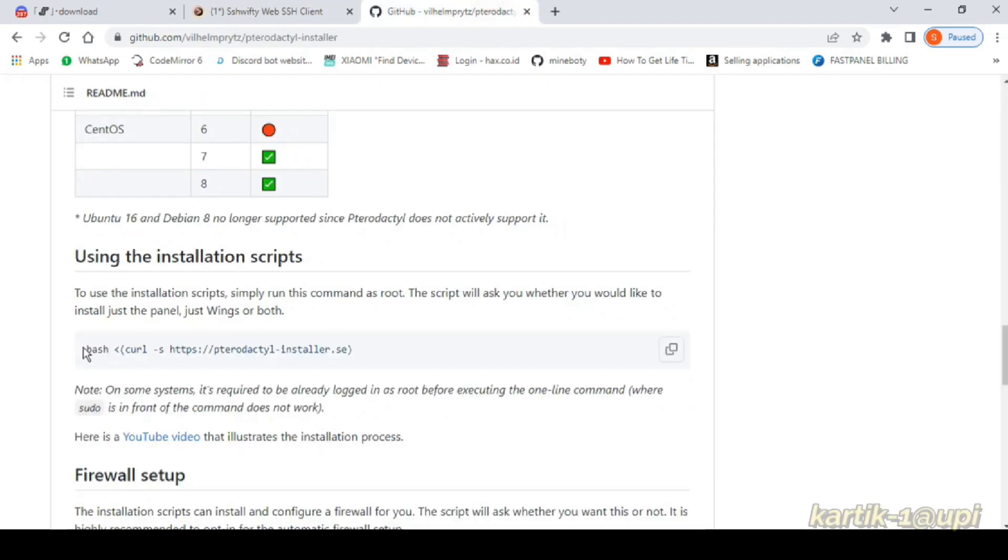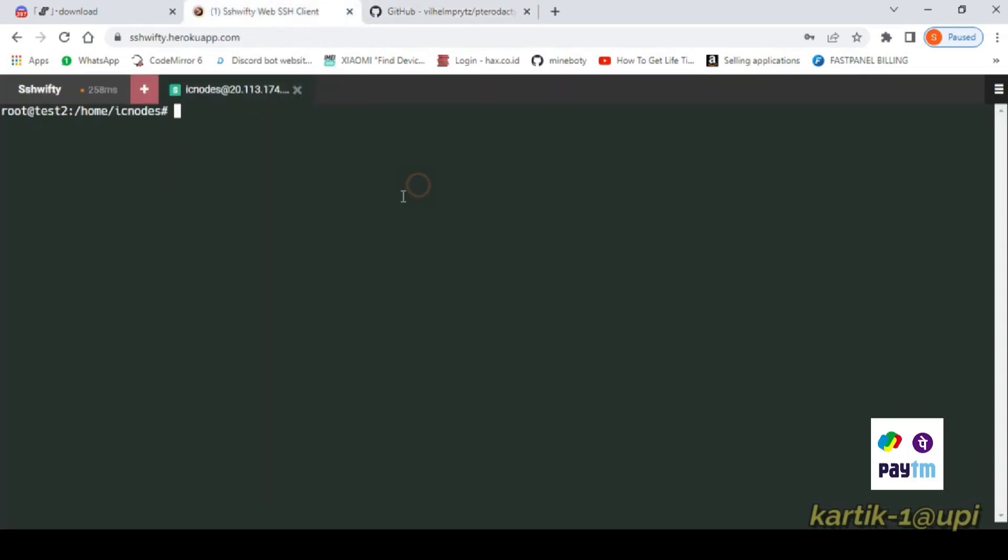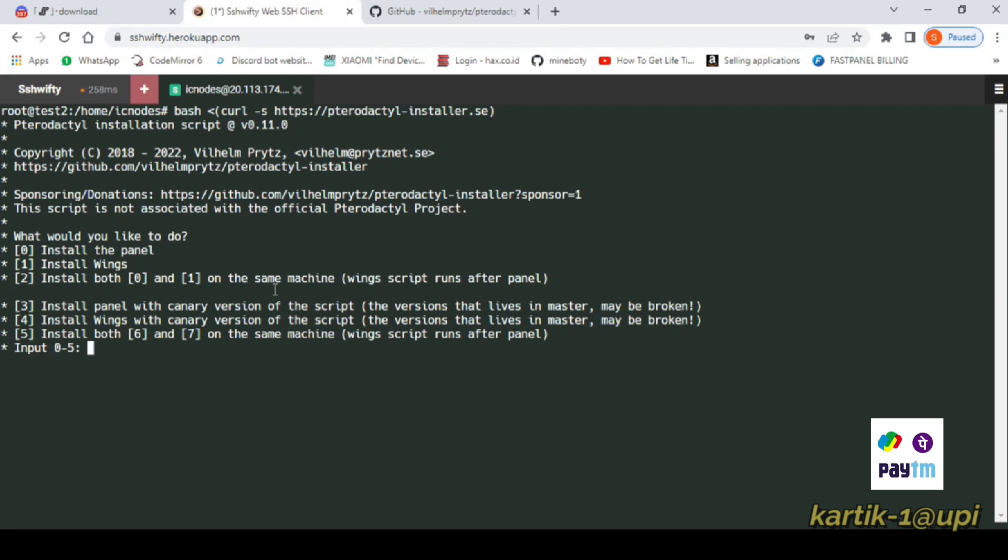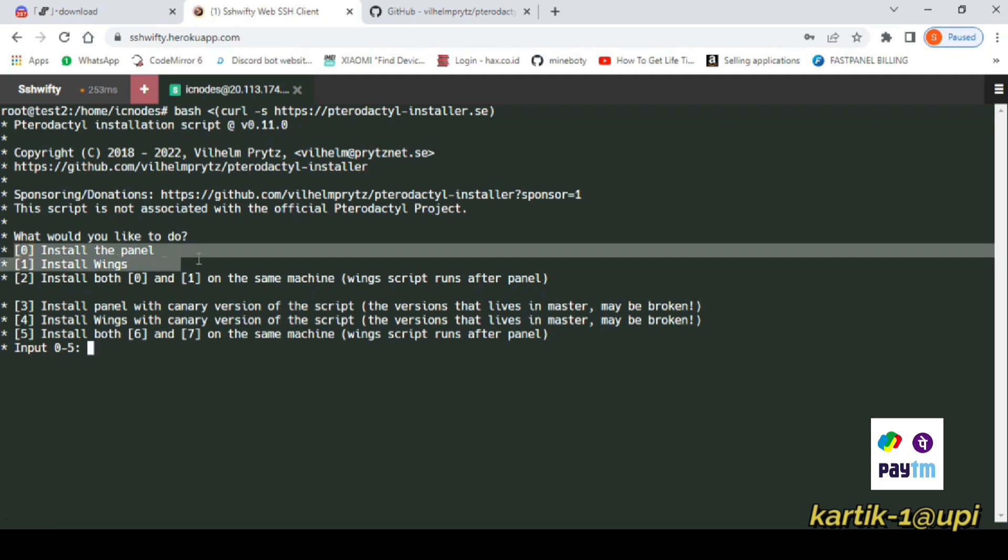Copy the script which is given in the repo and paste it in the command CLI. Now give the value of 0 because we are installing the panel, so we will use the value of 0 and enter that command.